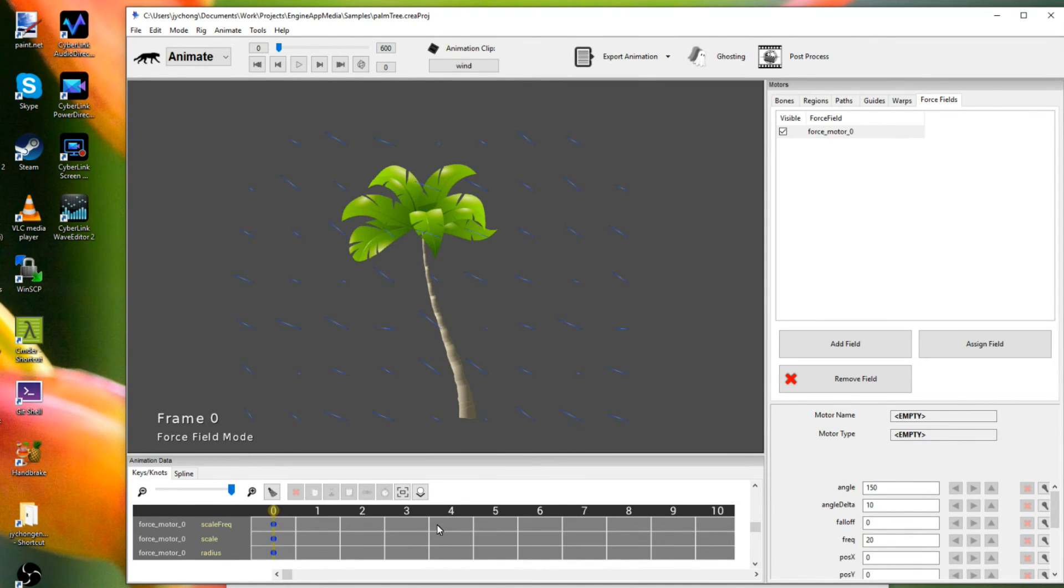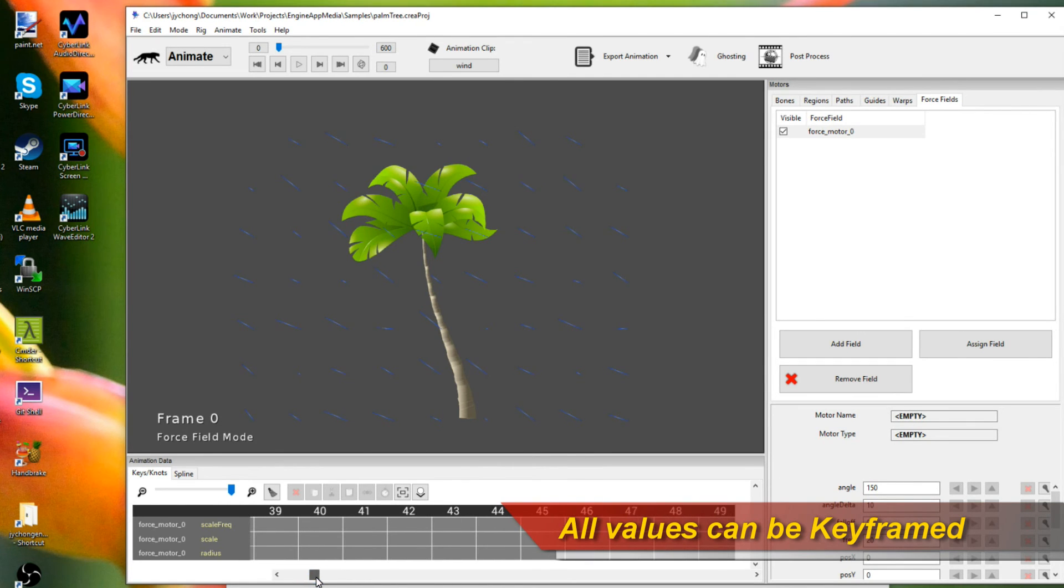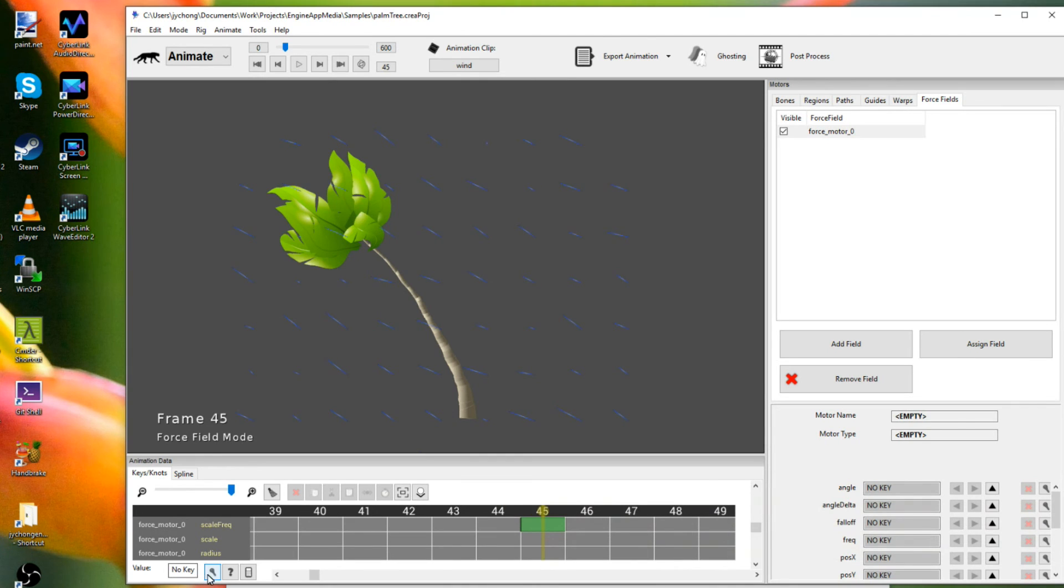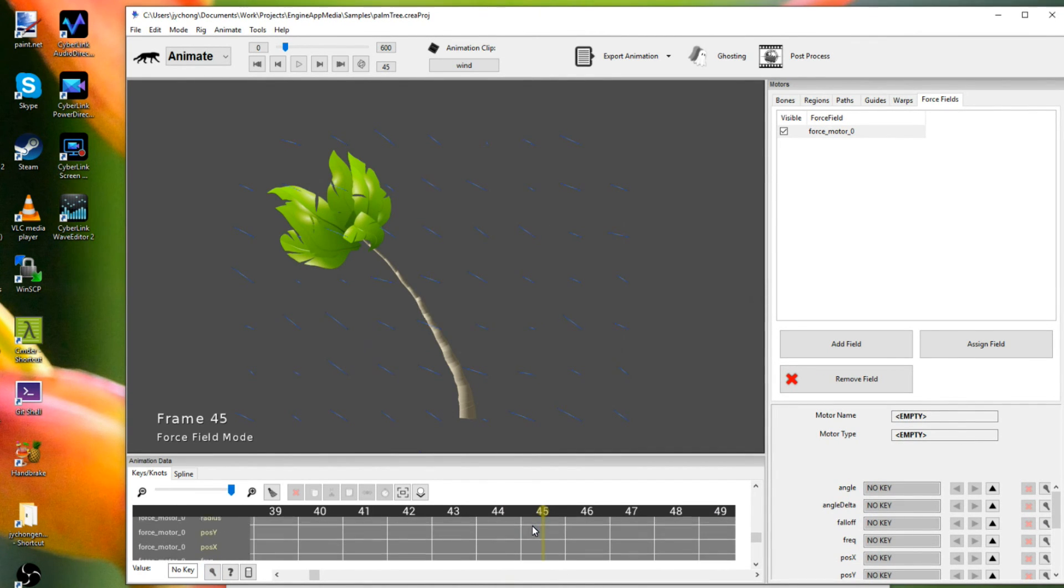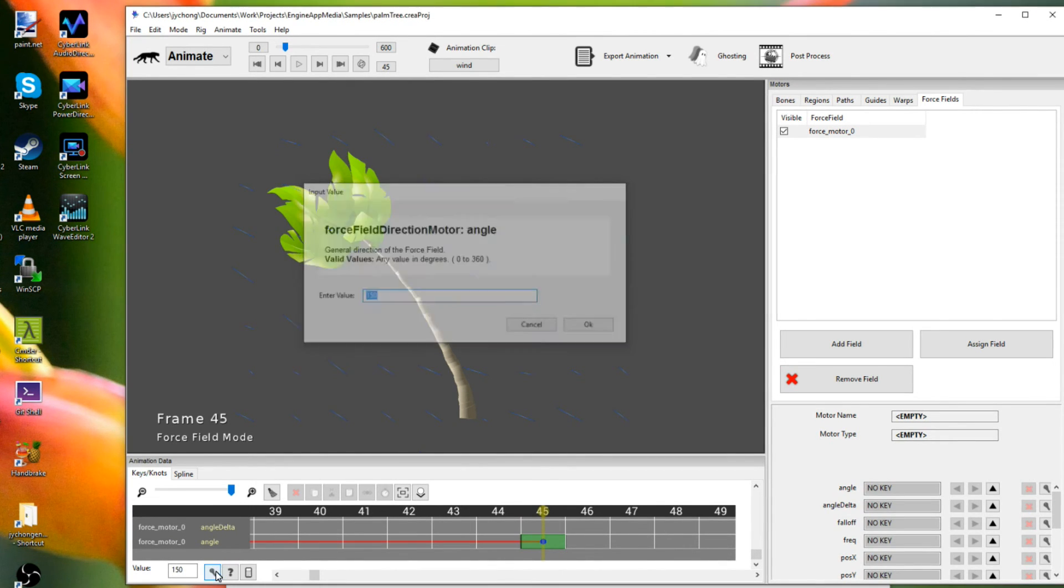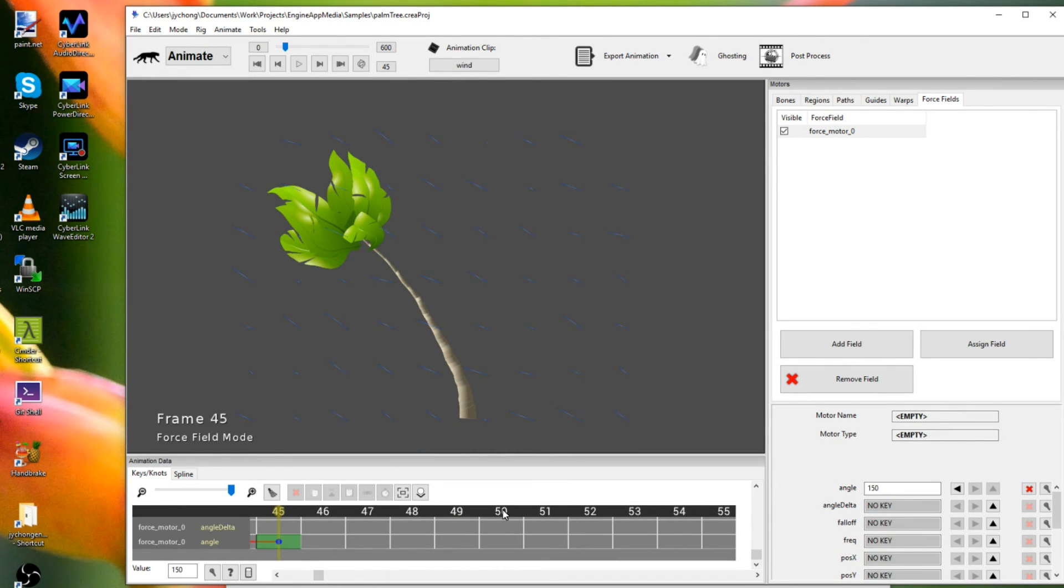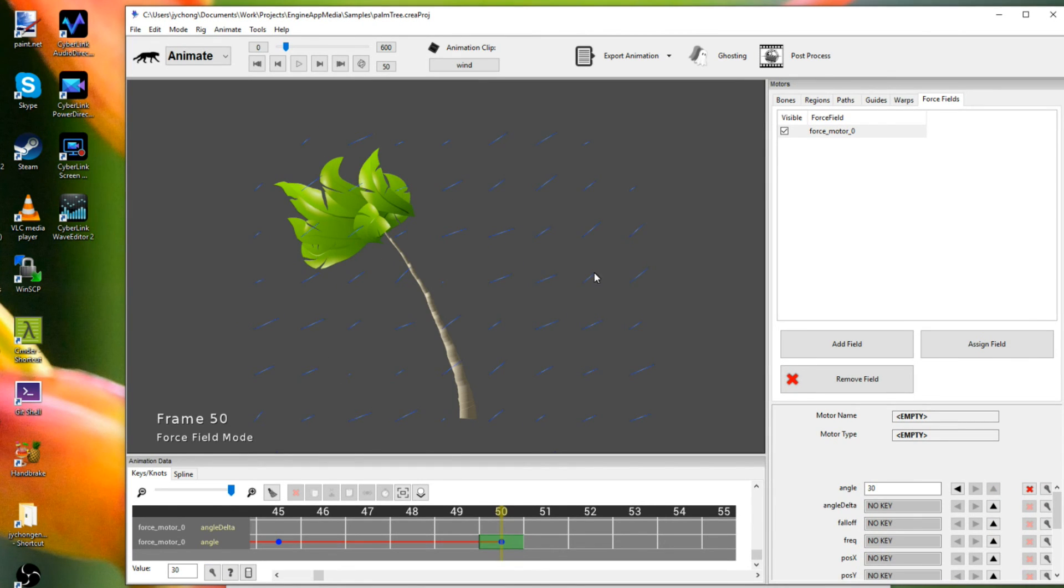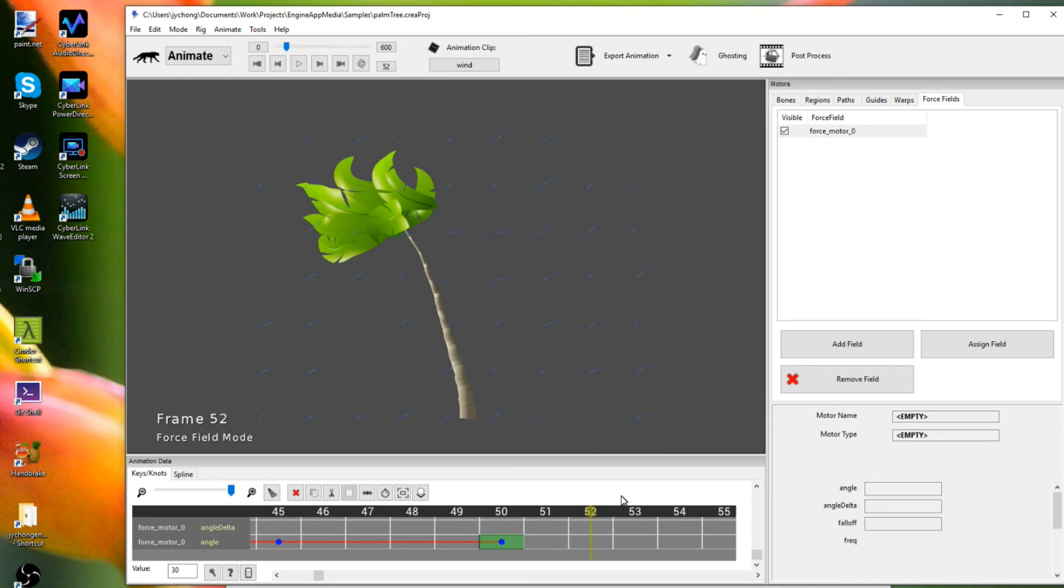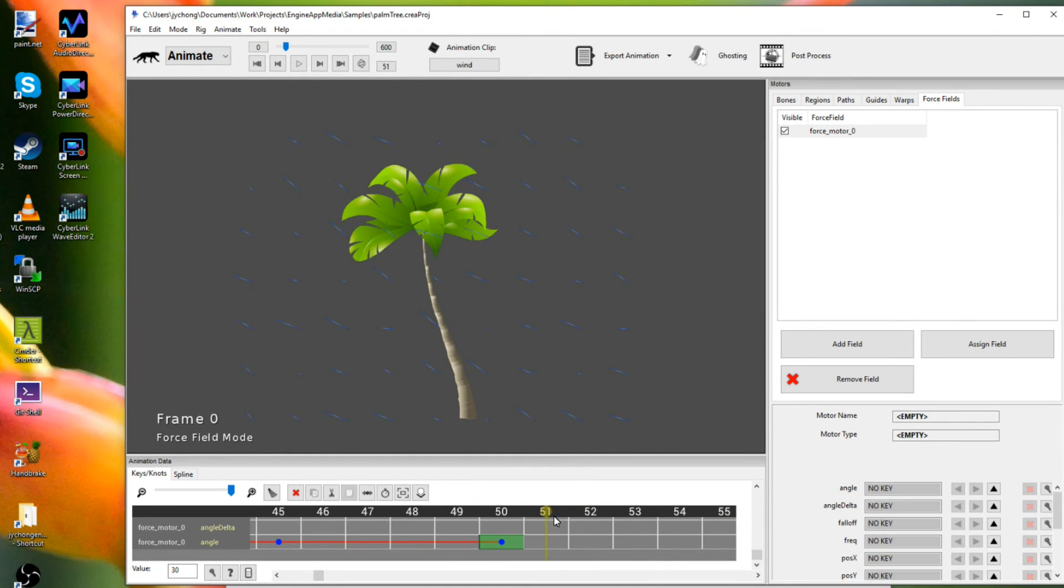So for example, let's say we want the wind to blow at, say, 150 degrees for the first 45 frames. And then we're going to change direction on the 50th frame to, say, 30 degrees. So it's going to change. It's going to be key. It's going to change from 45. The wind is going to change direction, and it's going to blow to the other side. Right? So let's see what happens. There you go. Right? So you can key these values.